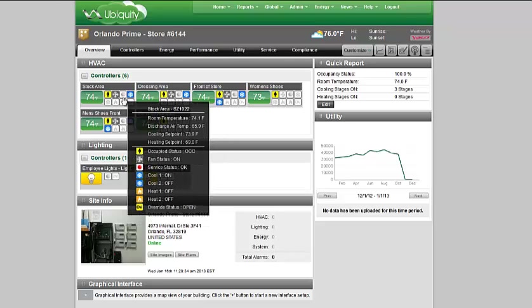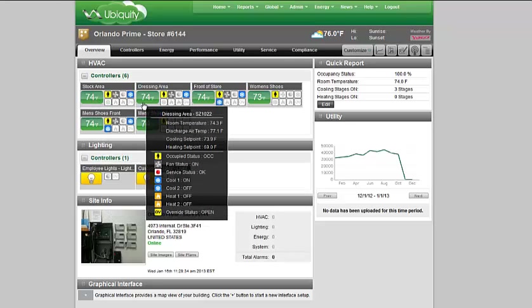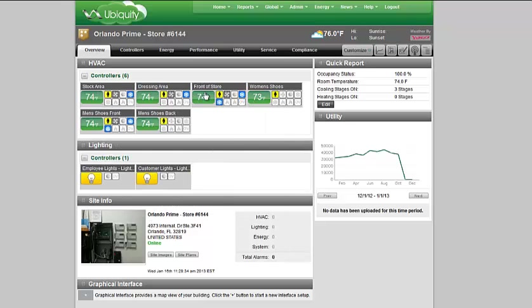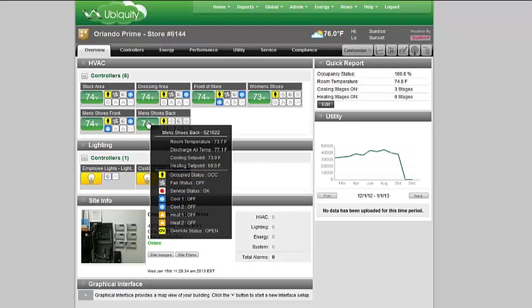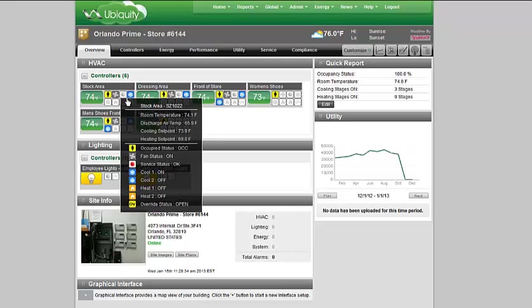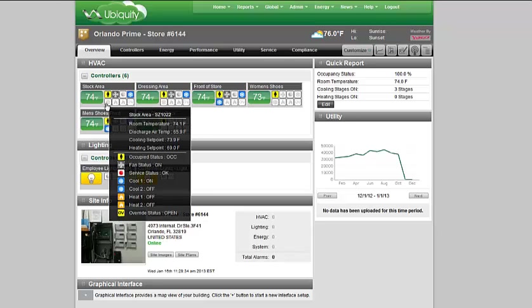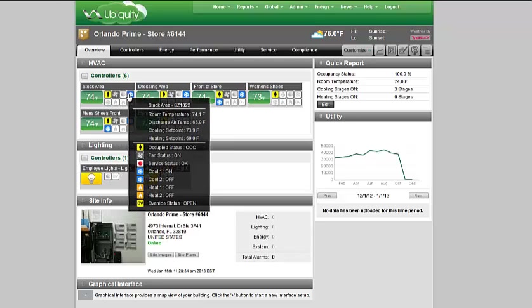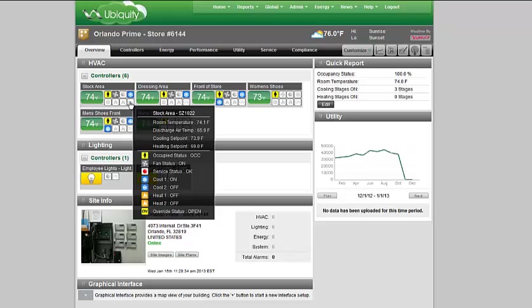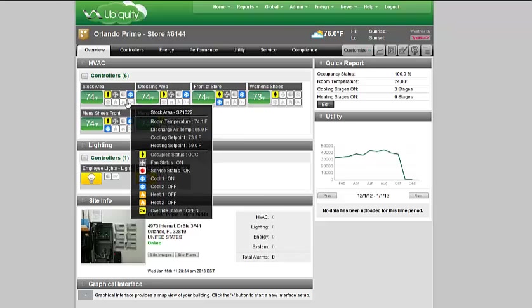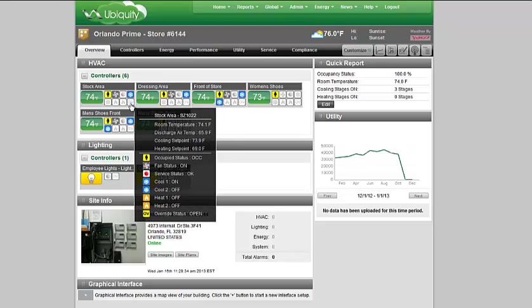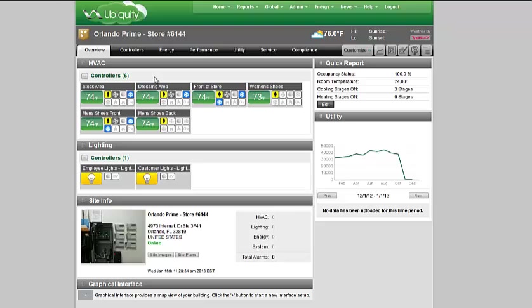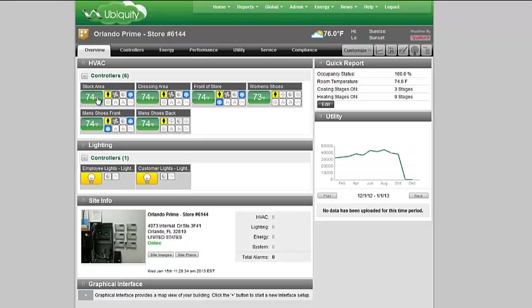If I hover over any of the icons, the individual units, you can see there's six zones: the stock area, dressing area, front of store, women's shoes, men's front, and men's shoes back. The little icon gives me a quick overview to show me the fan is running, there's no alarms, compressor one is running, compressor two is not. You've got the flame for heating one and two, and then whether the override has been activated or not - whether the staff on site have made a change. If we see that persistently, we can make adjustments to the site. Every override or system adjustment by a user on site is recorded so that we can show trends and how comfortable it is in the space and whether those changes need to be made.